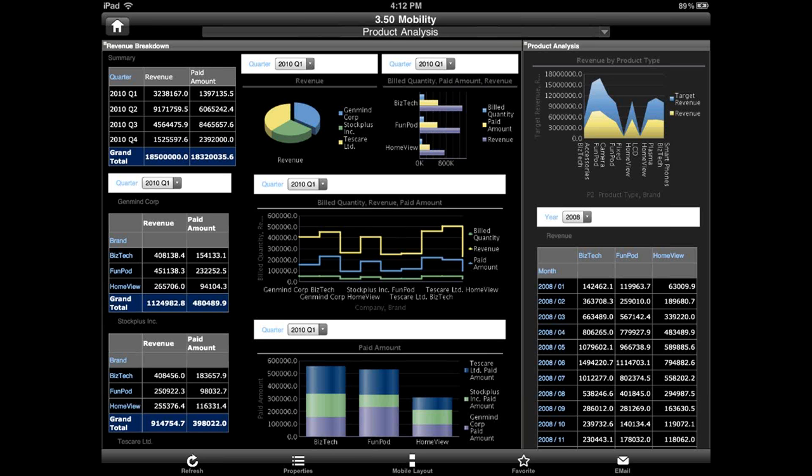Oracle BI Mobile provides full-fidelity access to all your content, including reports, ad hoc query and analyses, OLAP, dashboards, scorecards, alerts, notifications, and actions.